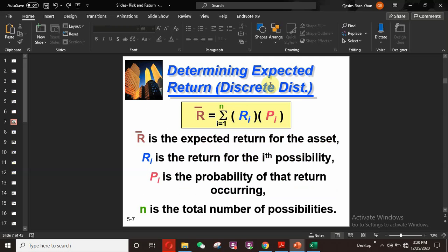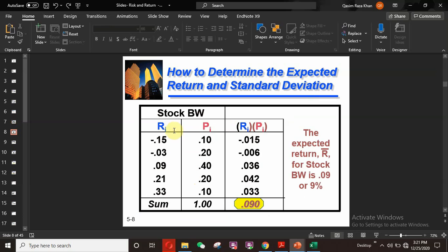Here is how we determine the expected return using a discrete probability distribution. R-bar equals the summation from i=1 to n of (Ri × Pi), where R-bar is the expected return for the asset, Ri is the return for the i-th possibility, Pi is the probability of that return occurring, and n is the total number of possibilities.